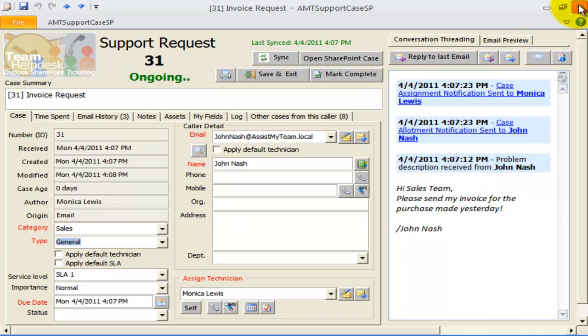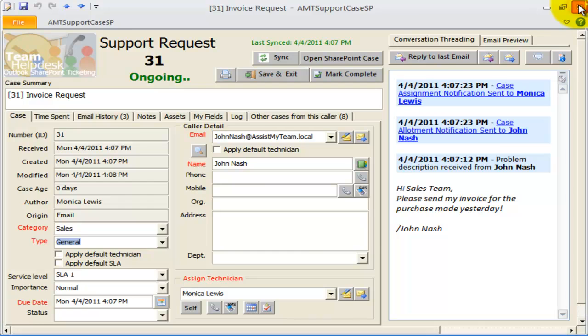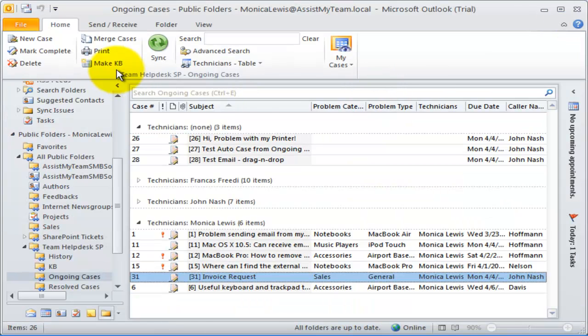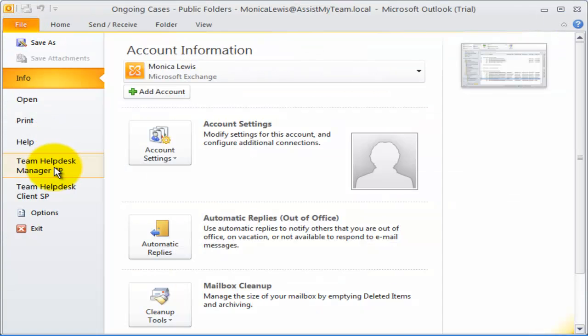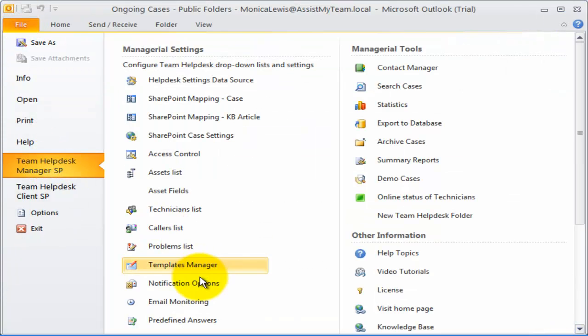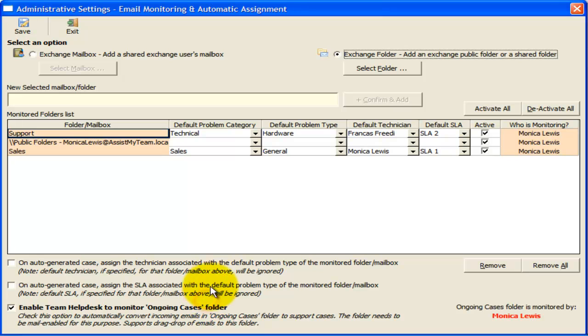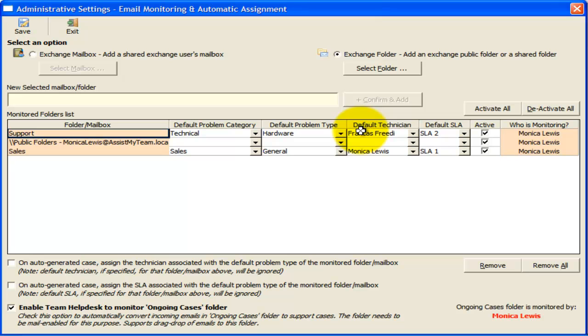So, we have seen that you can associate a problem category, problem type, technician, and service level with each monitored folder or mailbox, such that support case generated from this mailbox or folder will have those associated parameters automatically assigned. As a consequence of this dynamic assignment, Team Help Desk will send out notification emails and SMS to the assigned technician automatically.